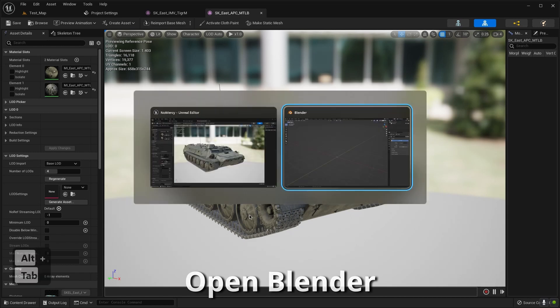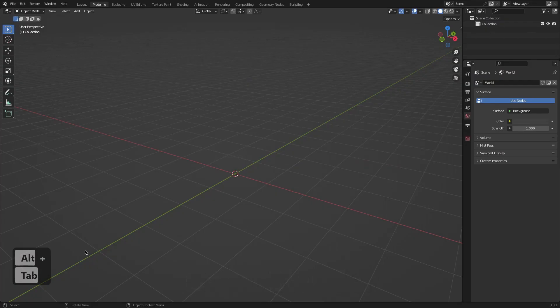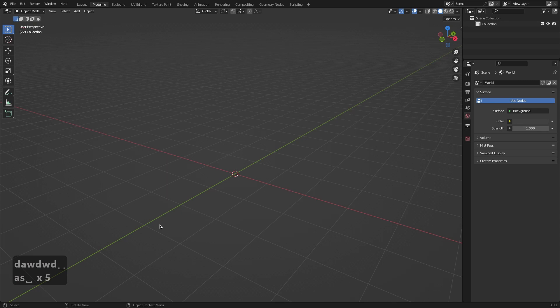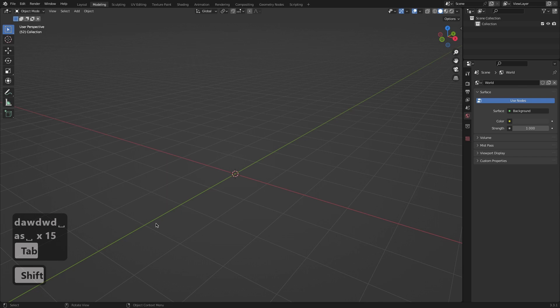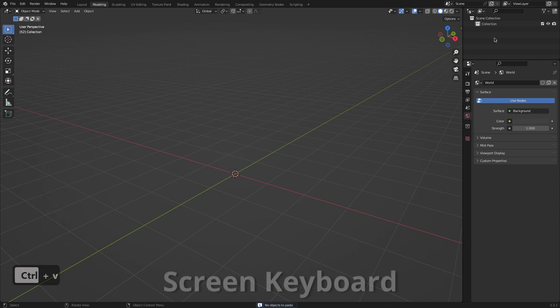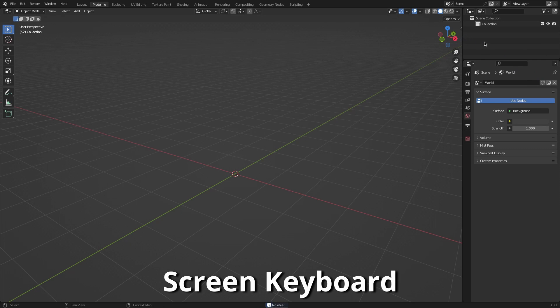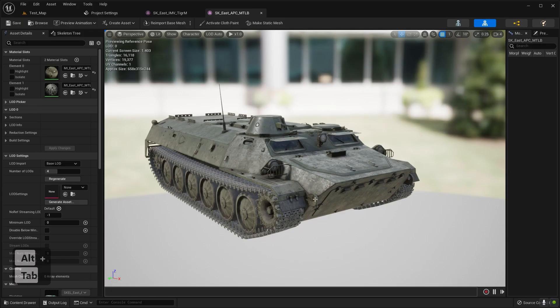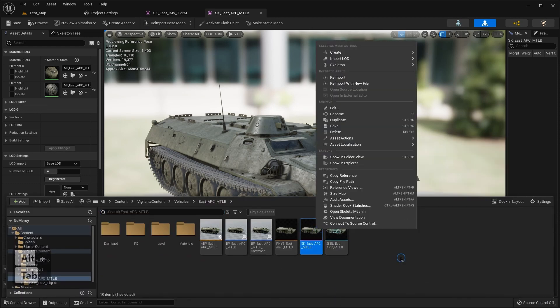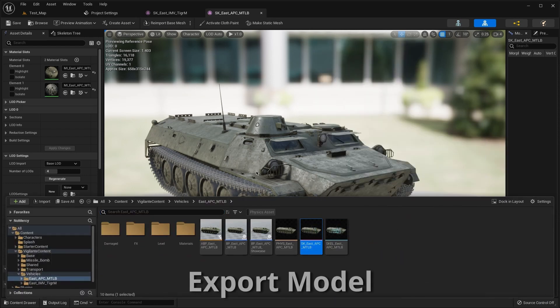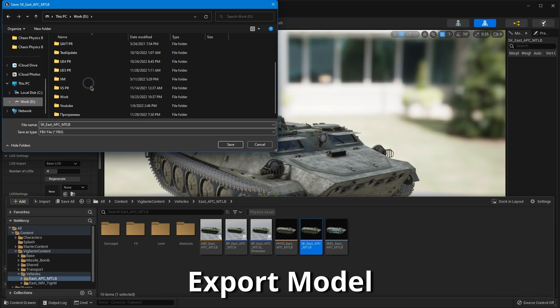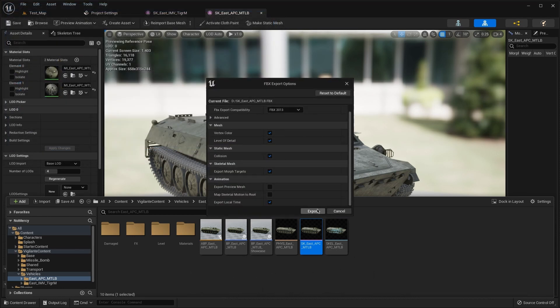Open Blender. I'm setting up our view. You can see my workspace. So you can see it and it will be better for my work and for your learning.